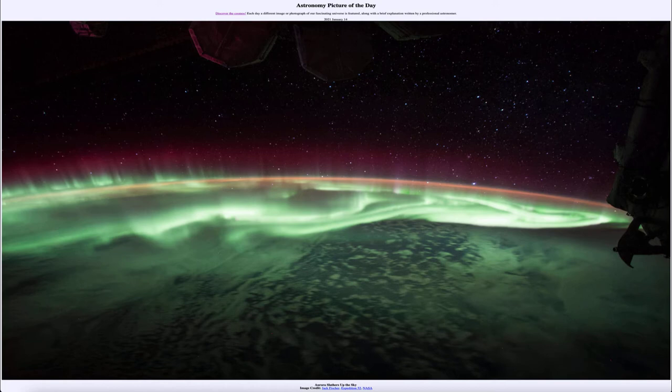Today's picture for January the 14th of 2021 is titled 'Aurora Slathers Up the Sky.' So what do we see here? We see a nice image of the aurora stretching out across the globe.